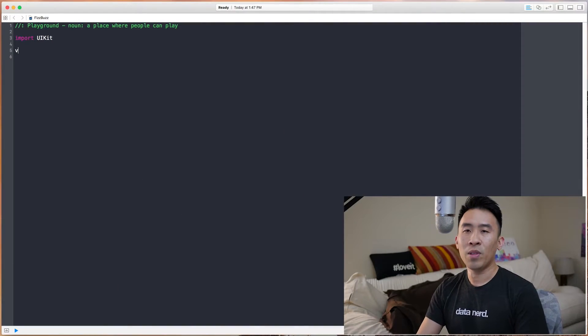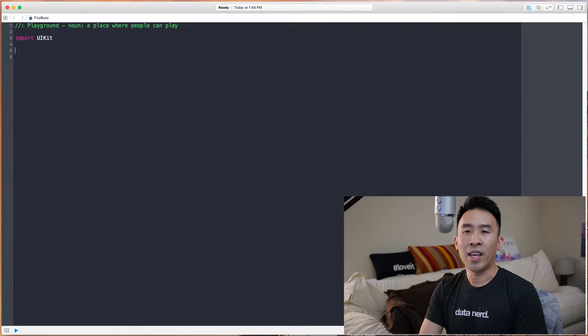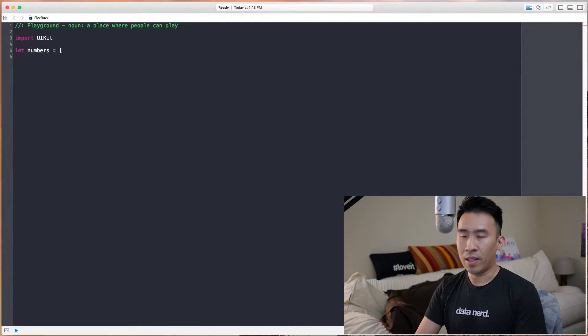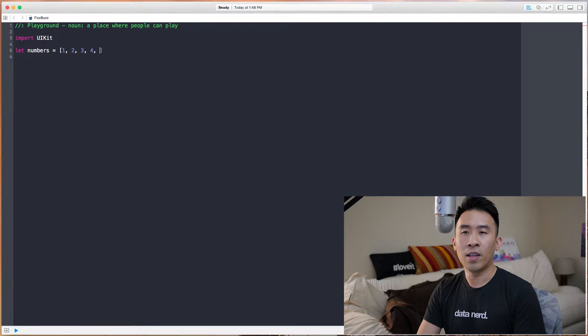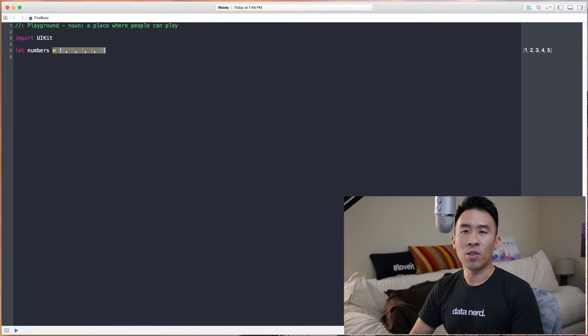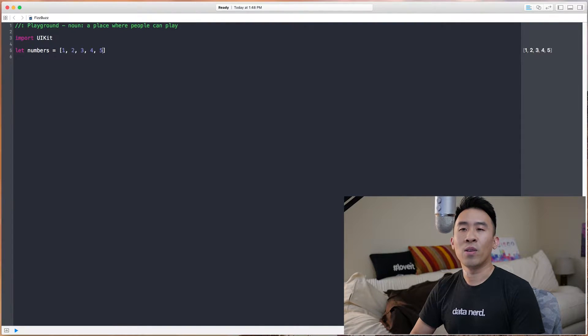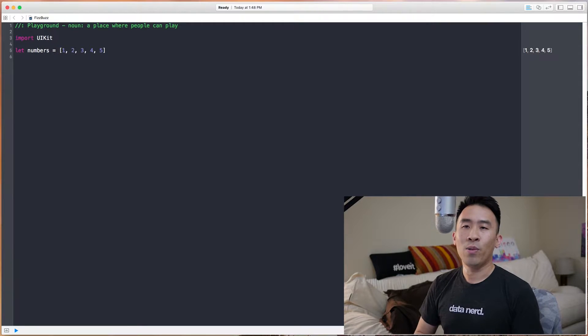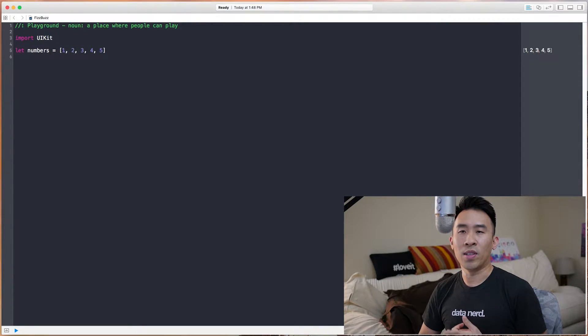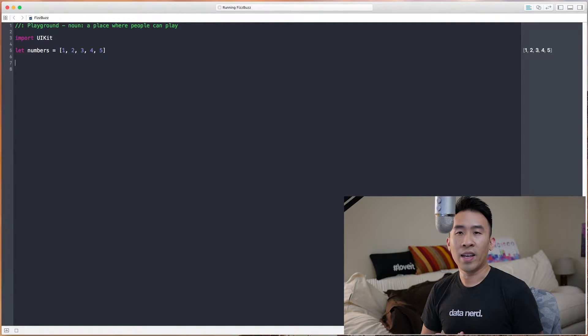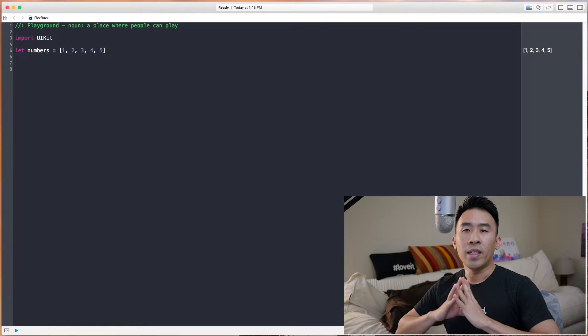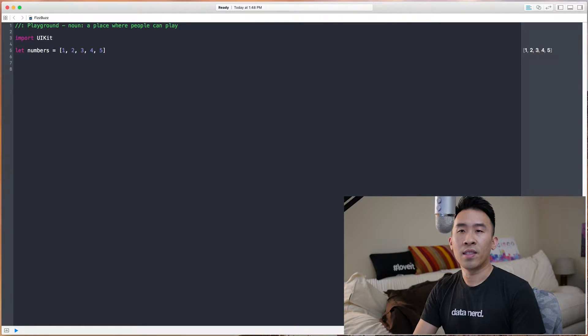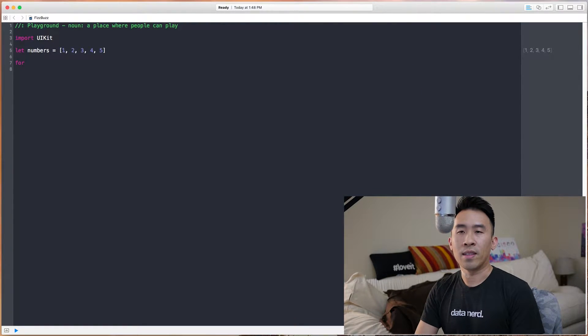I'm going to go ahead and type out a line of code here. I'm going to let numbers equal just 1, 2, 3, 4, 5. So in this series of numbers, we have 1 Fizz, which is 3, and then 1 Buzz, and that is 5. Now, how do I implement this actual algorithm to print out Fizz and Buzz for 3 and 5? Well, the way we want to do this is to iterate through all of the numbers in this array with a for loop.